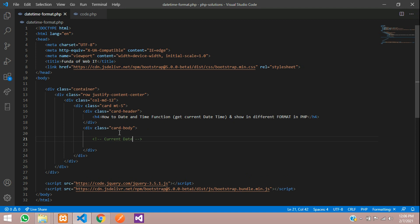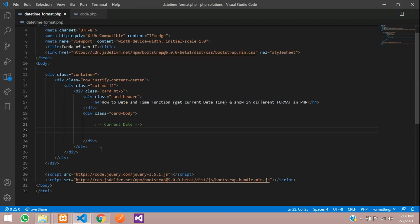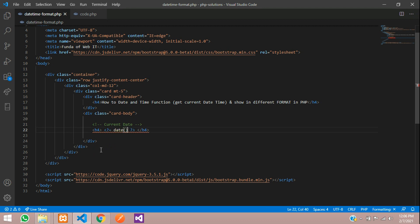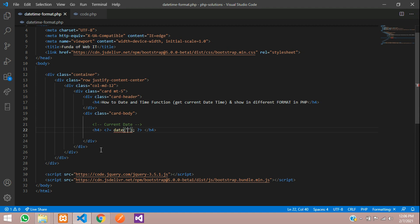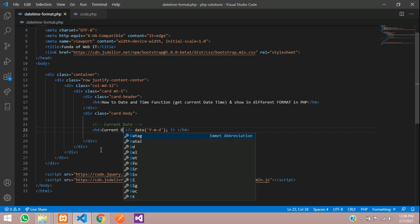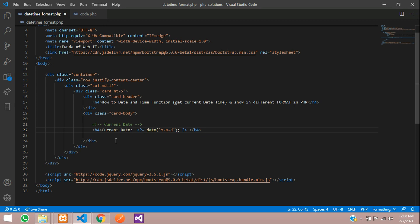We are going to start with current date. Let's create one H4 tag and inside this open PHP — the equals sign is a shortcut to echo. Let's use the date function and inside this I want to get the current date. So first we will take year, month and date. Let's label it 'current date'. Save and check this.